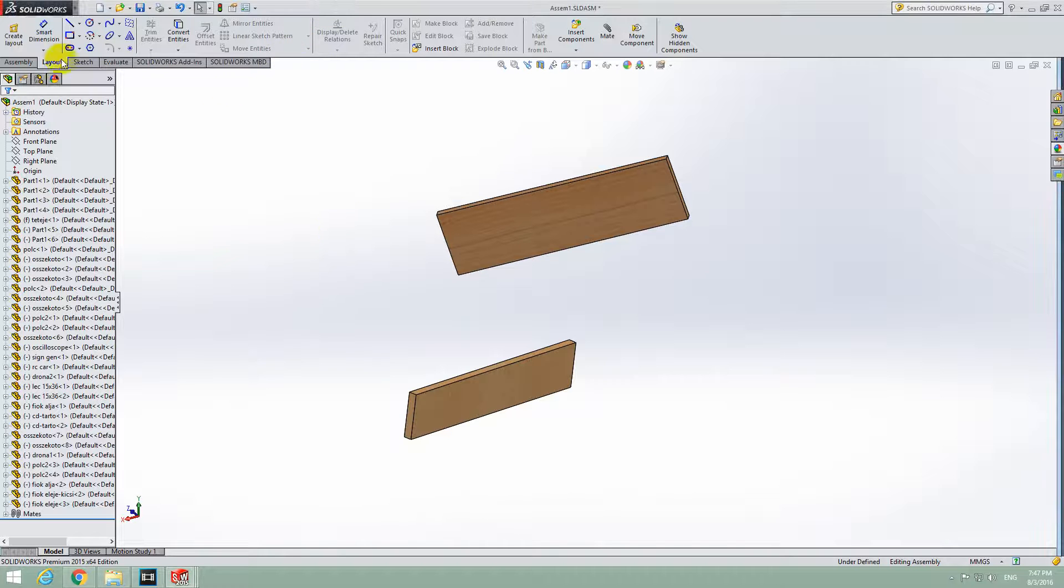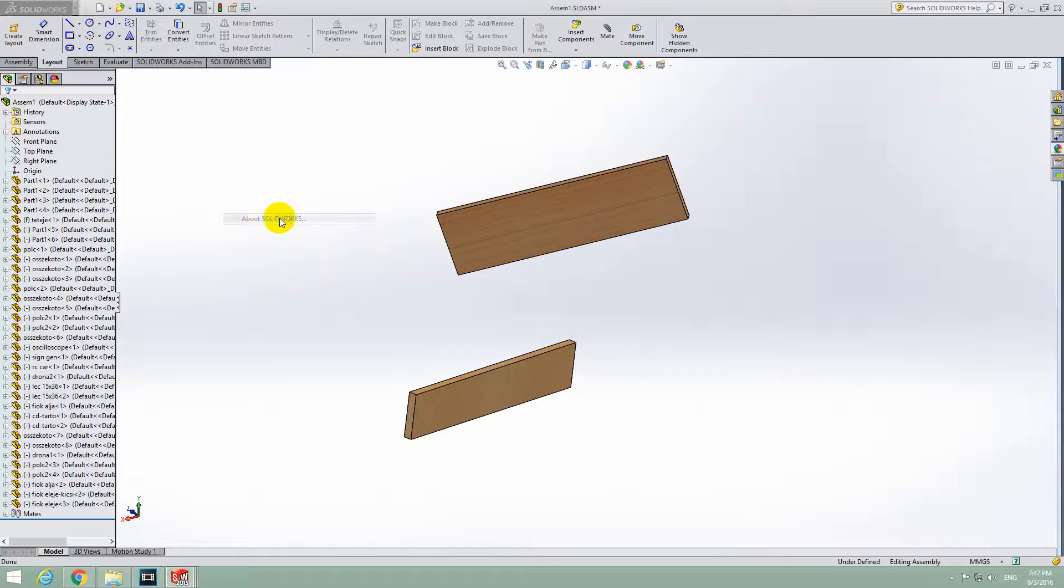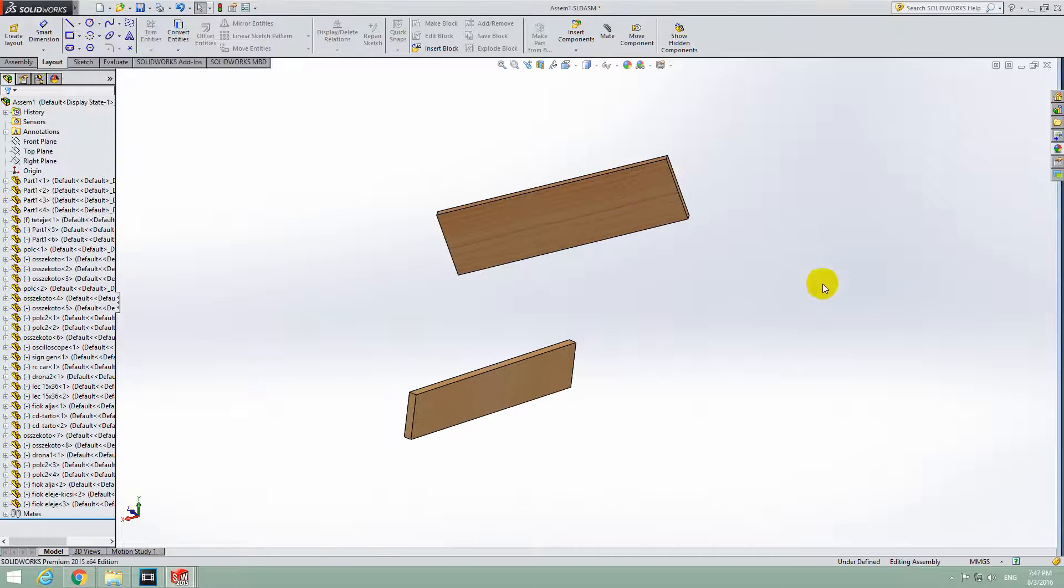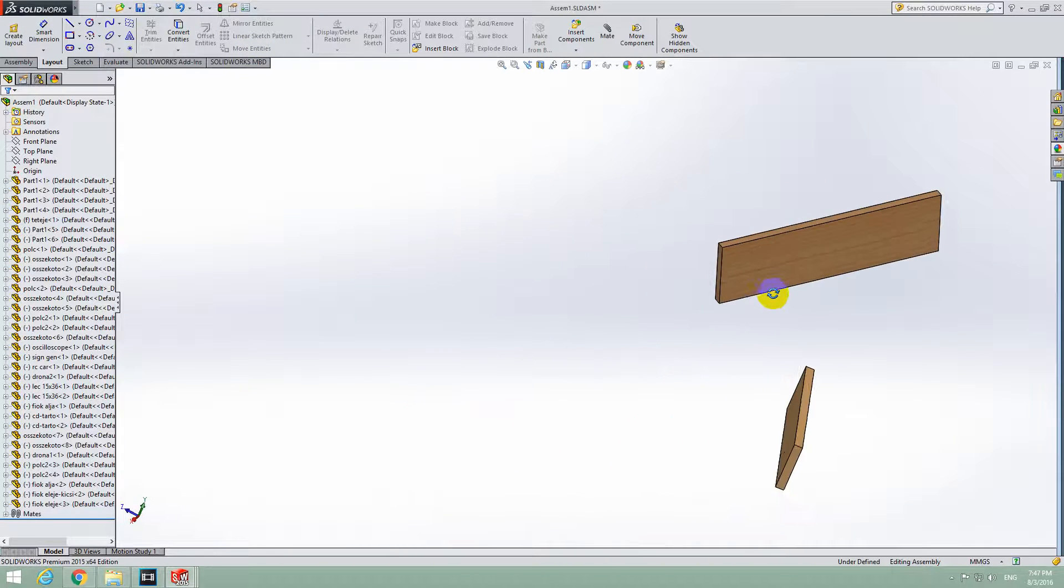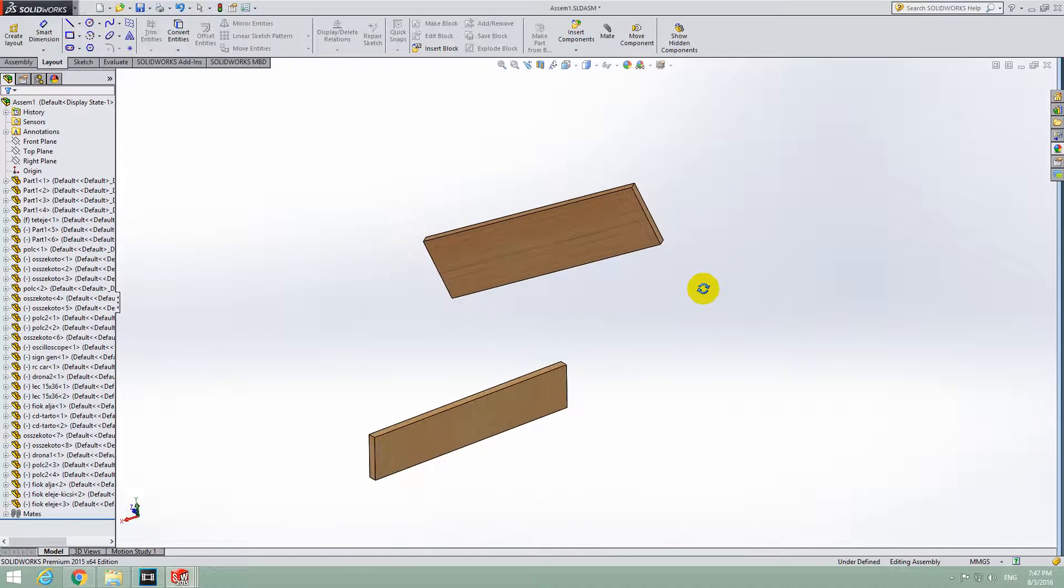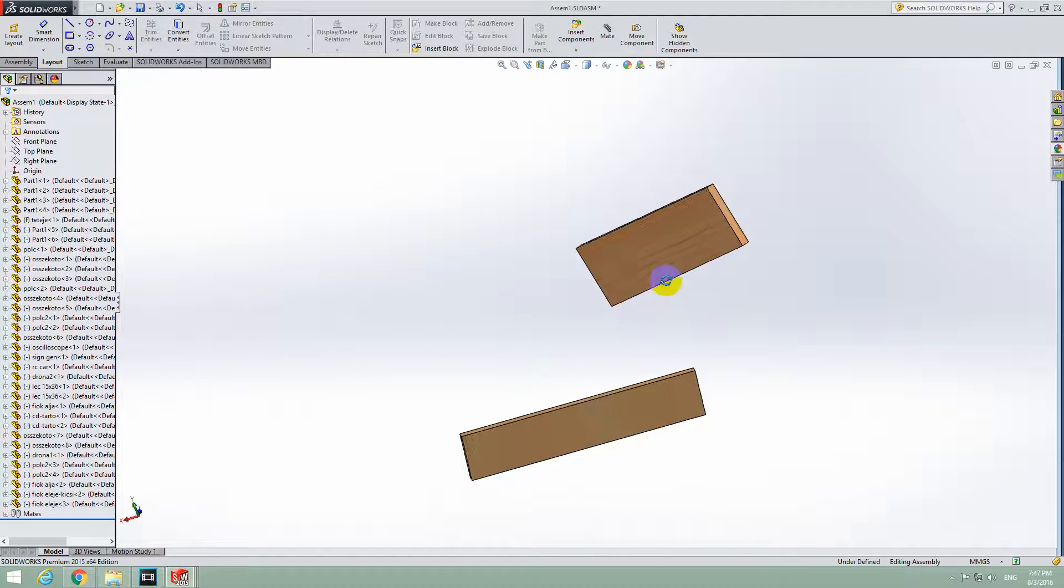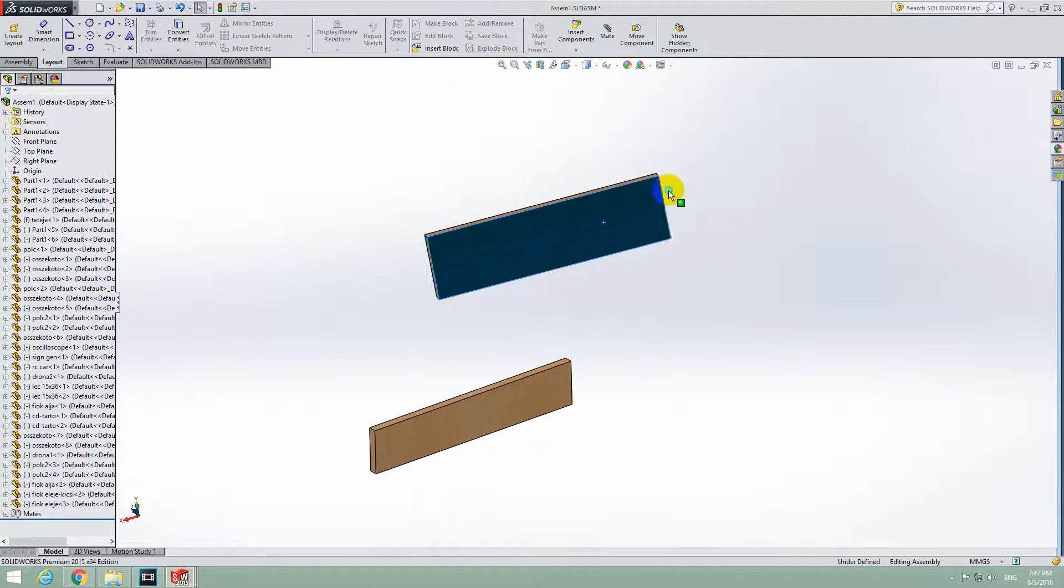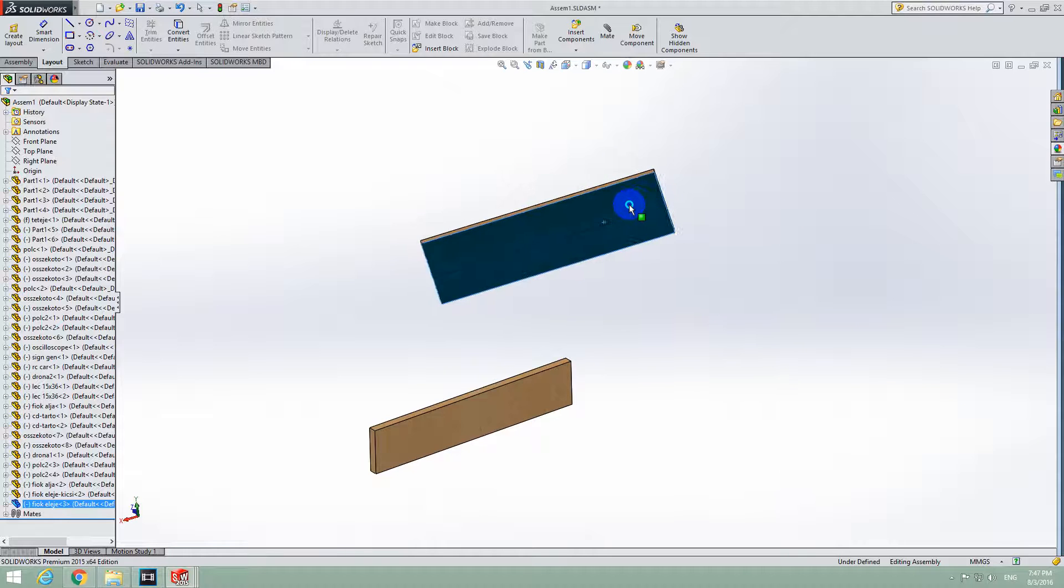Here's a basic tutorial in SolidWorks 2015 on how to bring two objects into the same plane. These two objects are not in the same plane. They can be moved.